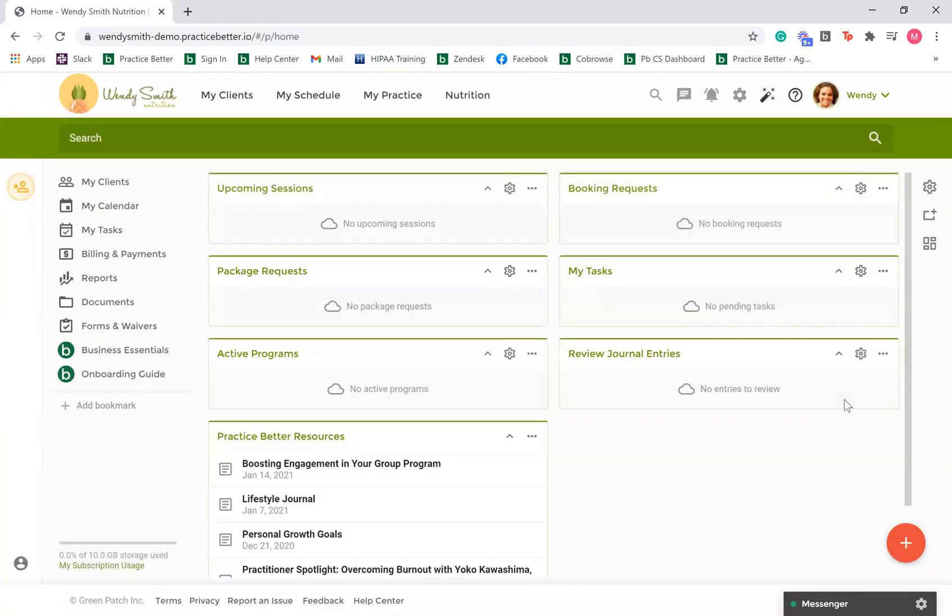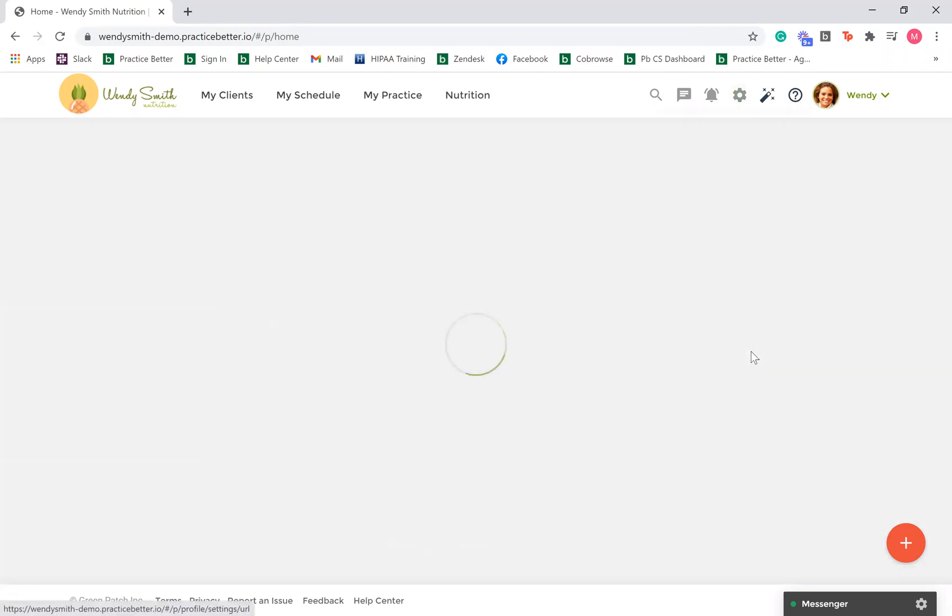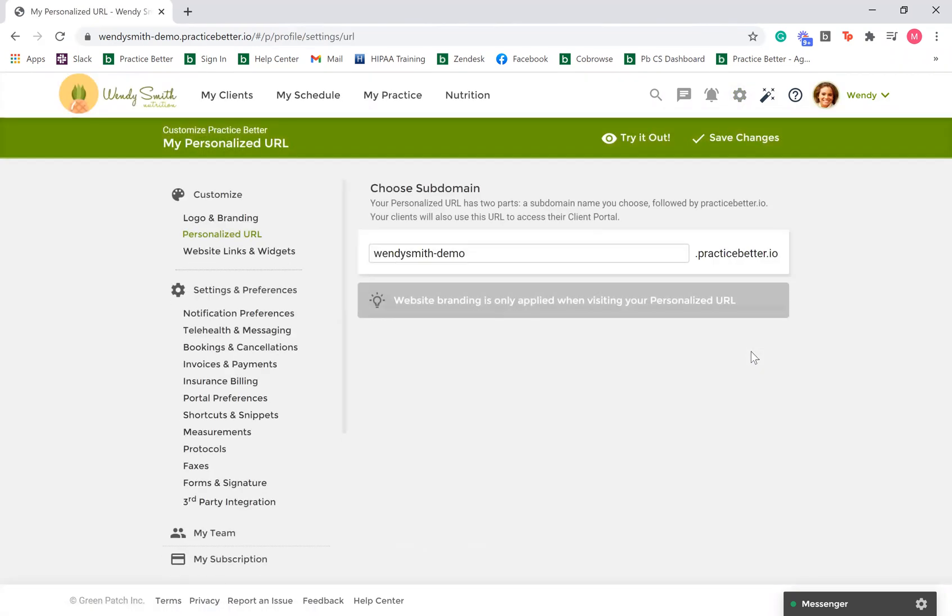Once you are done, to view any branding applied to your web portal, navigate back to the gear icon and select personalized URL. A personalized URL is available on our PLUS plans and must be used to see the branding you have set up.